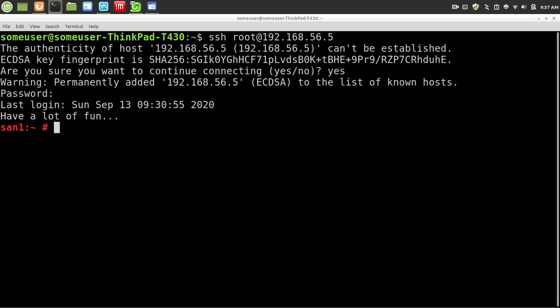Hello, and welcome to iSCSI on OpenSUSE 15.2. This is all controlled through yast. I'm doing this all command line.